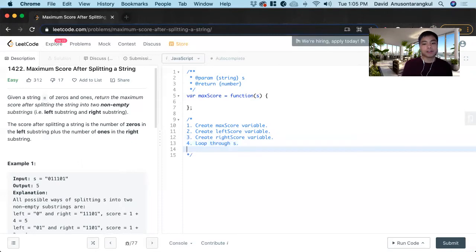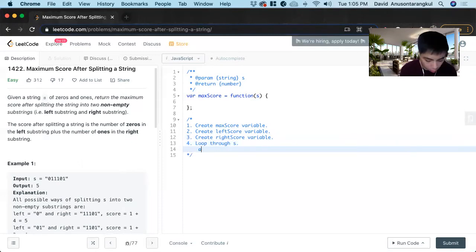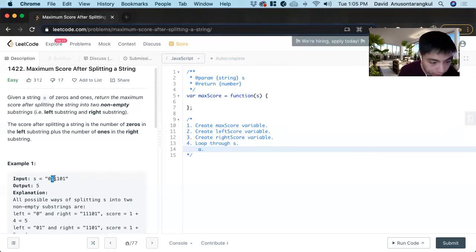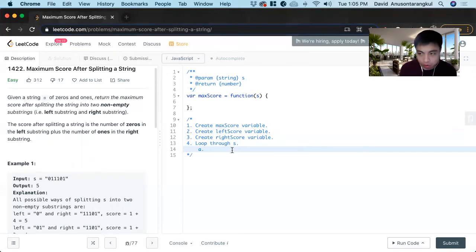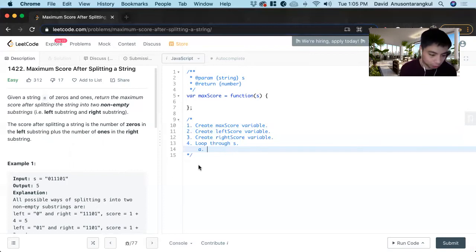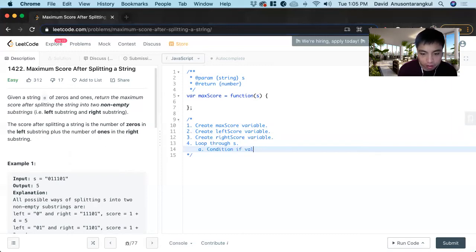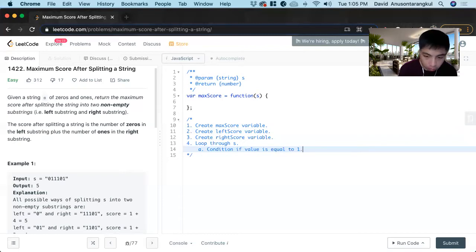In the first iteration of the loop, we're going to loop through twice. We're going to find the ones on the right side. So we're going to create an if condition, if value is equal to one, we increment.